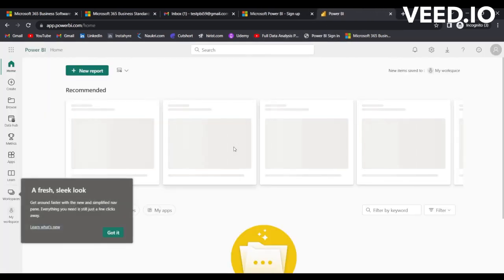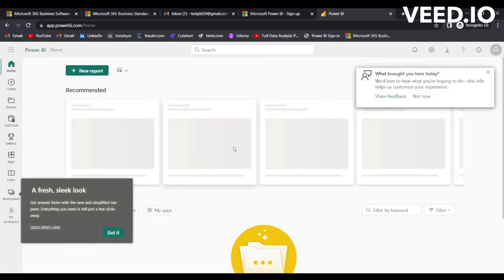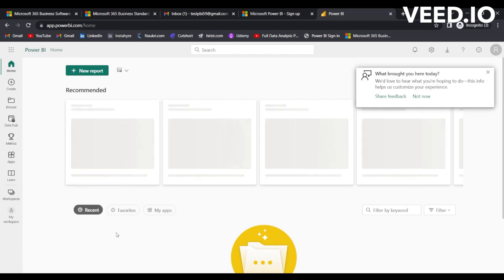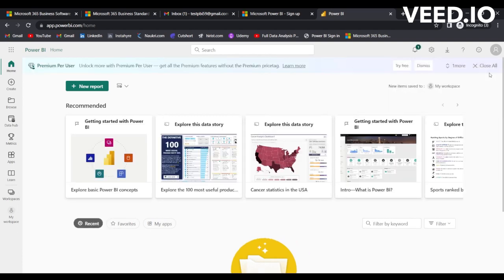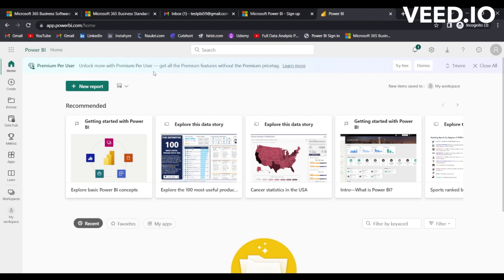Now it opened the account. Once this account is opened, simply click here and you can see this option of 'Try free.' It displays a message 'Premium per user: Unlock more with Premium per user. Get all the premium features without the premium price tag.' Since I want to activate this free account, I'll simply click here on 'Try free.'